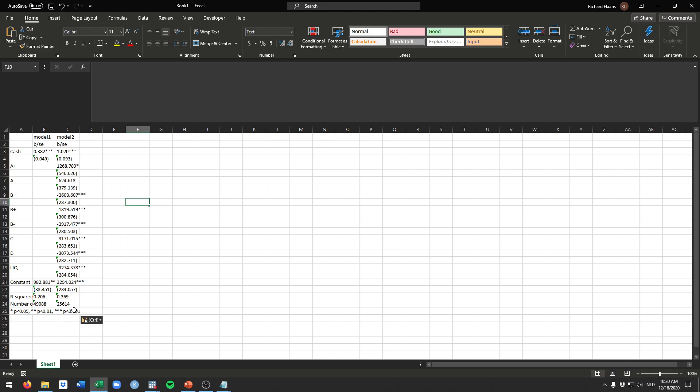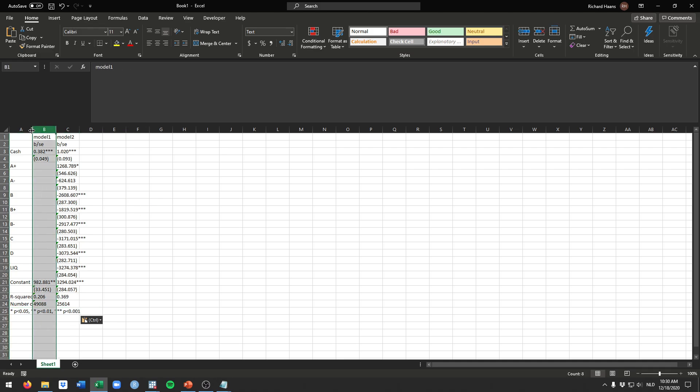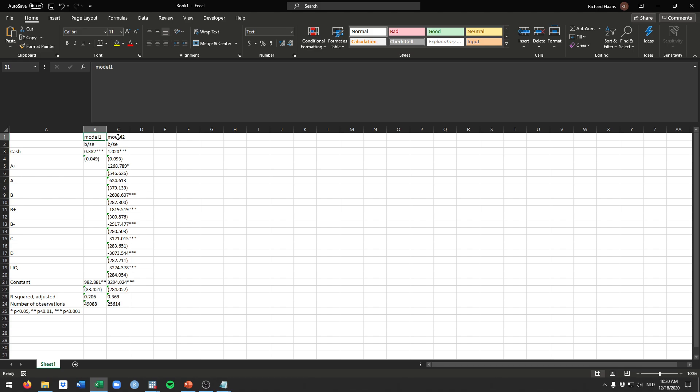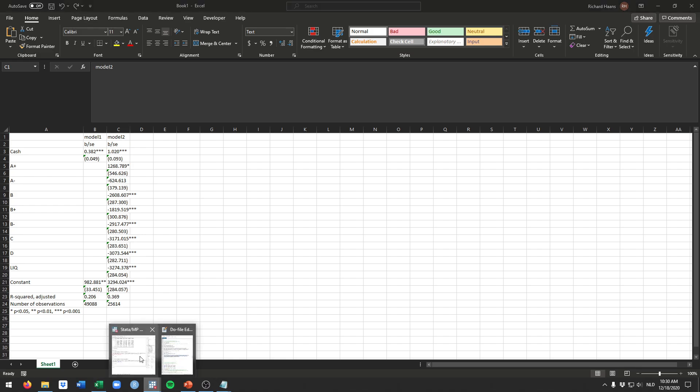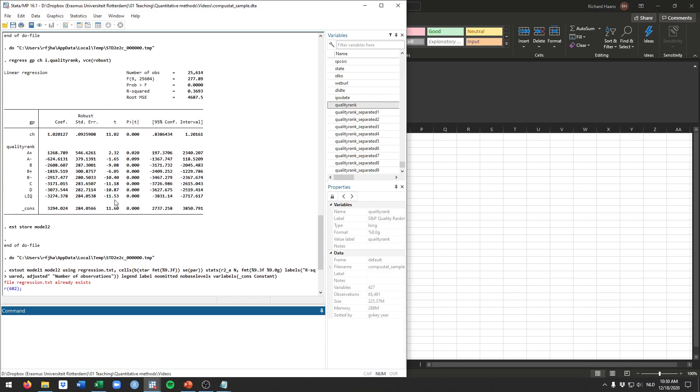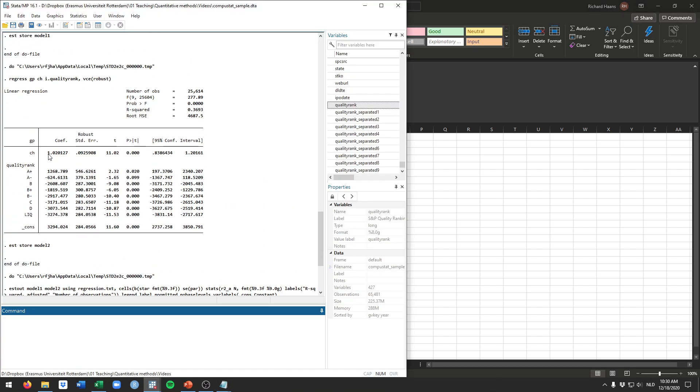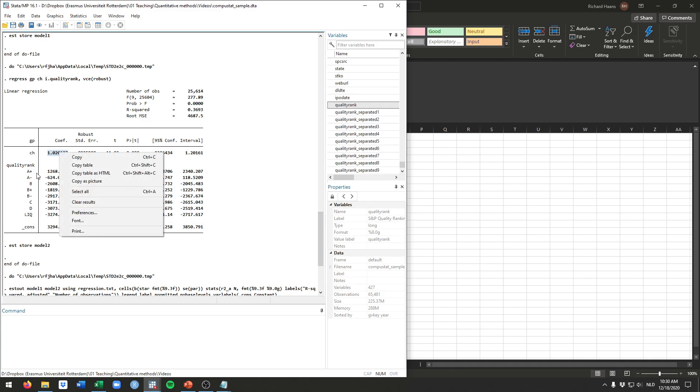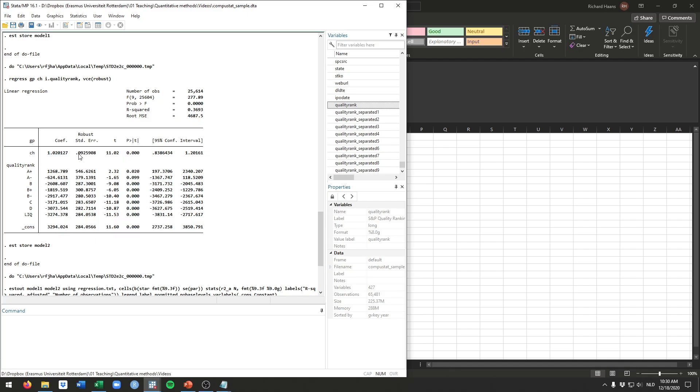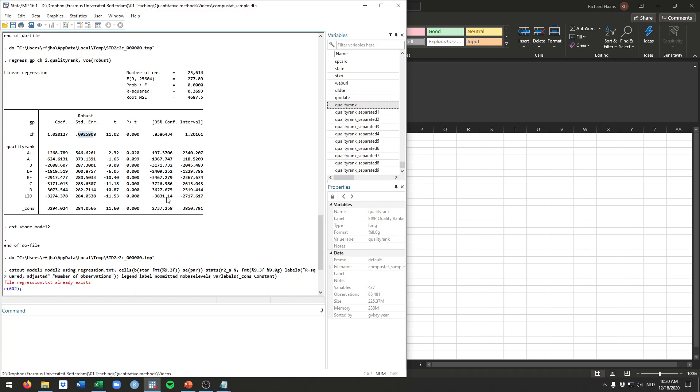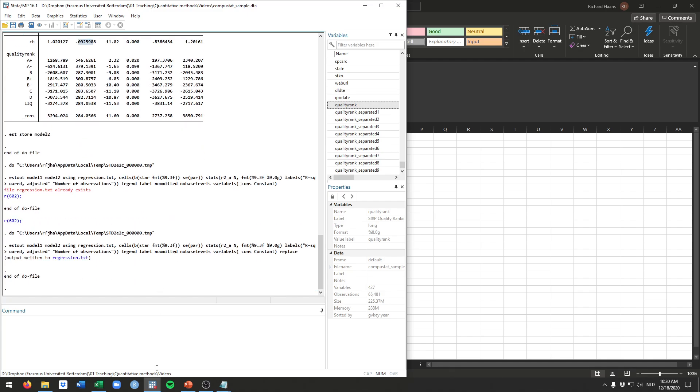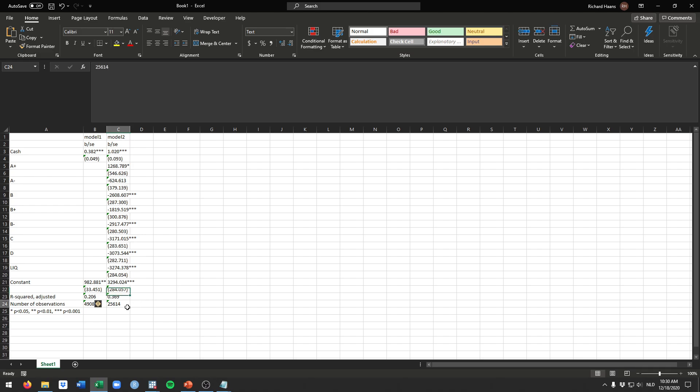So this is basically a regression table as you would see it in a quantitative thesis or in a paper. You can of course format it a little bit nicer making borders, making labeling the models a bit better, etc. But this is essentially all you need. And again this is much easier than going to this model and manually copying pasting this value, copying and pasting this value, putting it between parentheses, etc. So this is much less error prone and leads to much nicer tables probably than you would manually do.